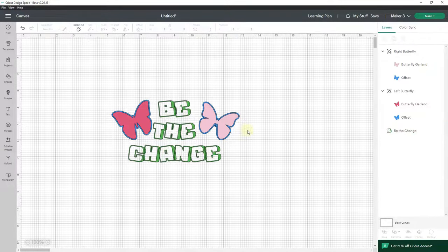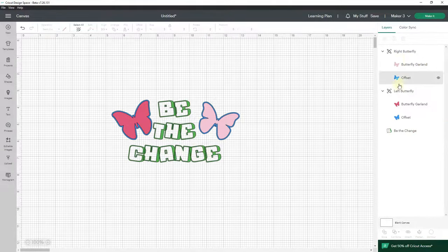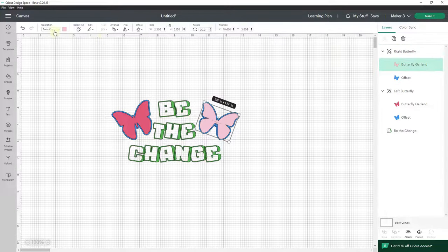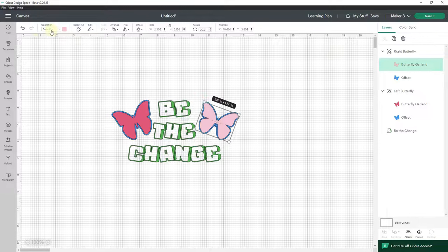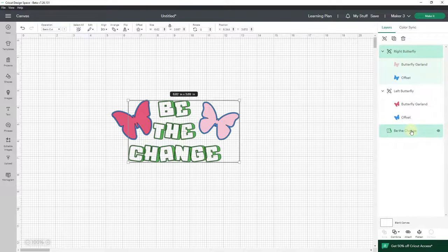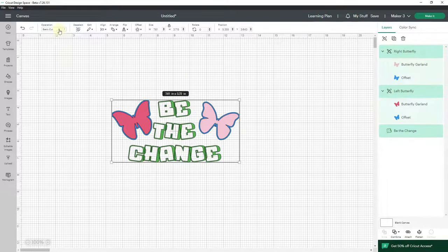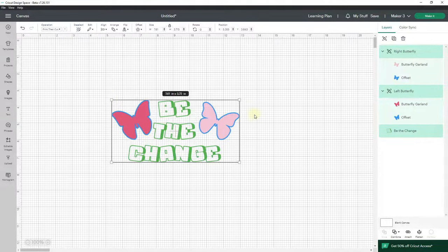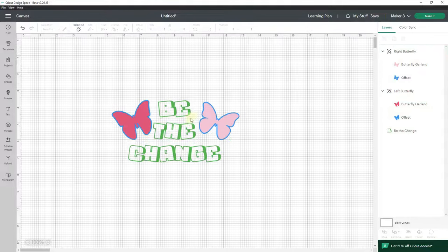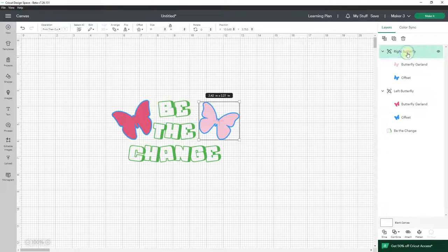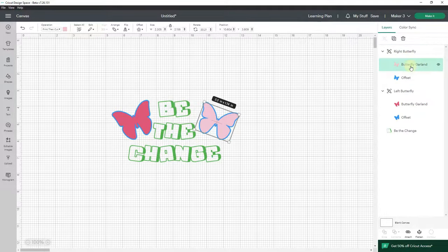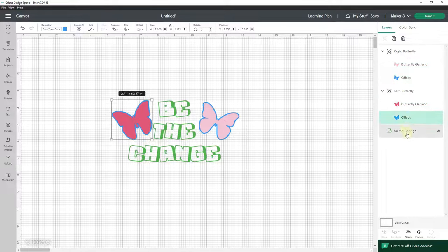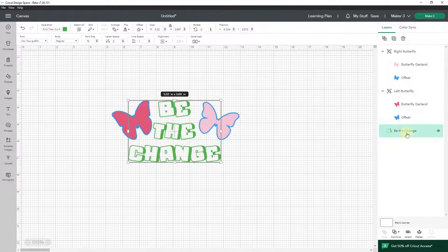And the next thing that I need to do is make sure that all of these layers—as you can see if you look over here under operation it's saying 'basic cut'—but I don't want them to be a basic cut. I want them to be print then cut. So I'm going to come down to print then cut. And notice that all of those black borders are gone now. So the butterfly and its offset are all print then cut.